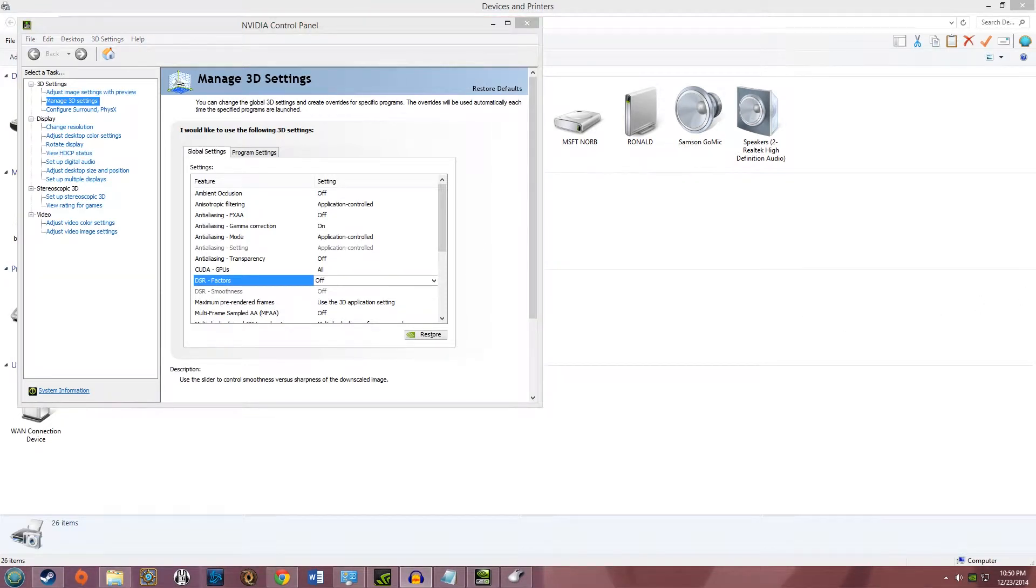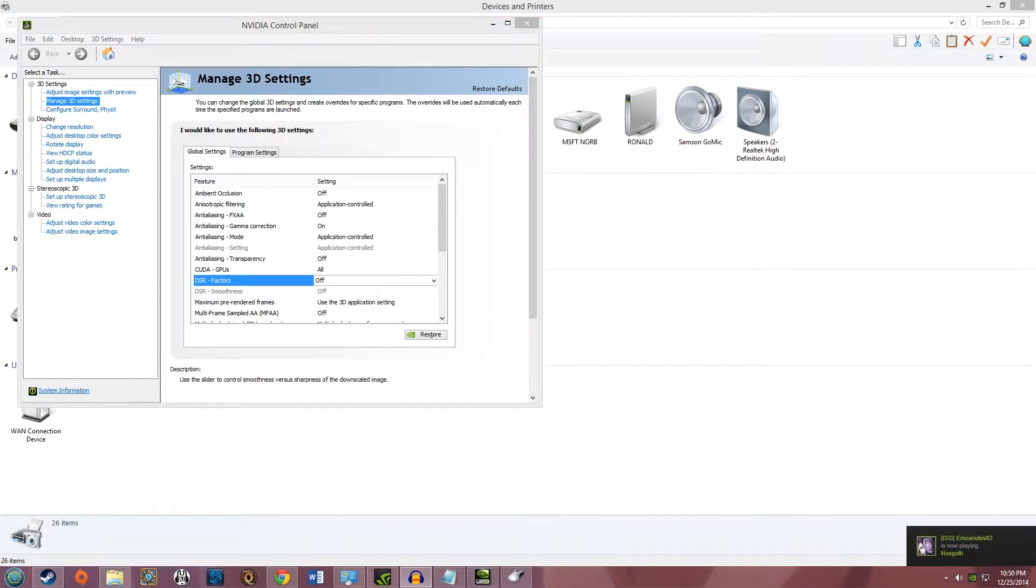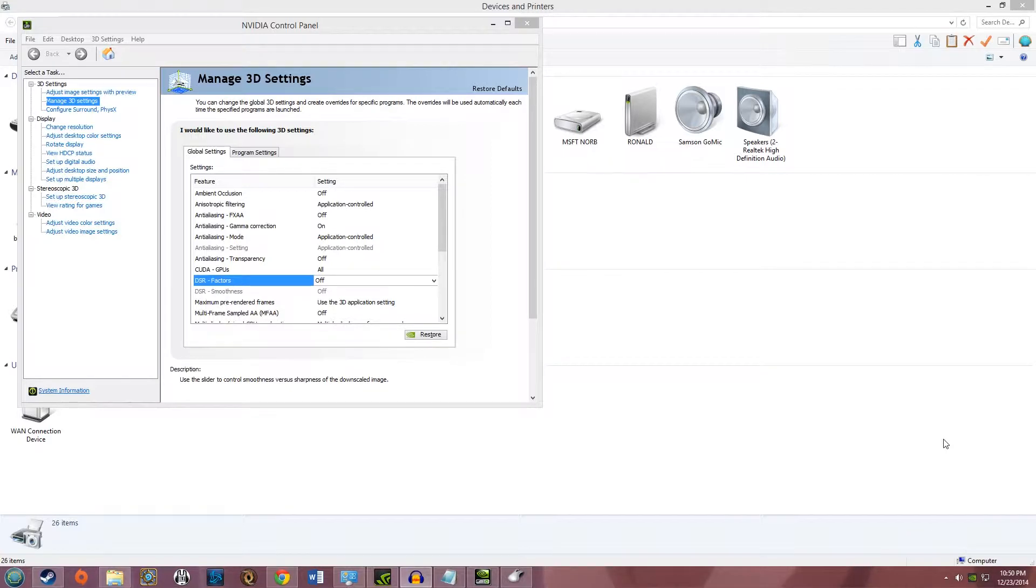Hey guys, this is a fix for people who can't turn on their DSR factors in the video control panel. I don't know what kind of people are being affected by this. I know it's happening with people who have the GTX 970 and the GTX 980.